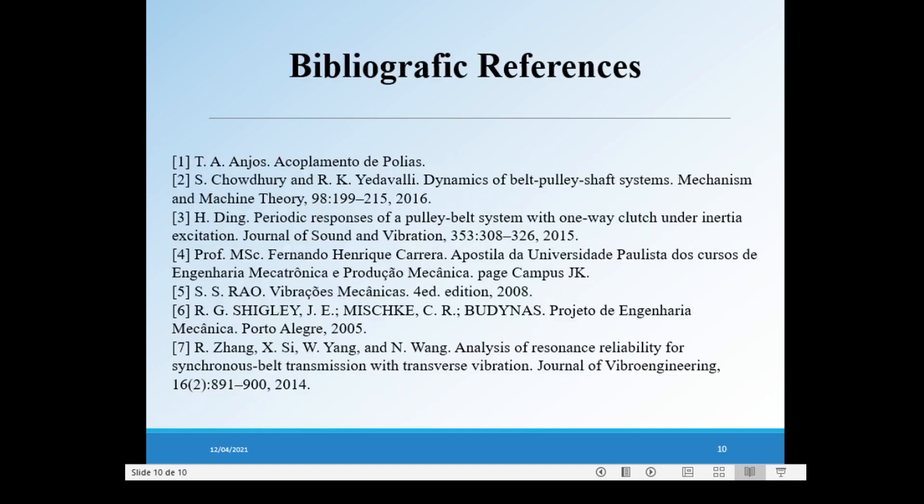Here we don't show our equations and process because the time is short, but our work has a full demonstration. Thank you all.